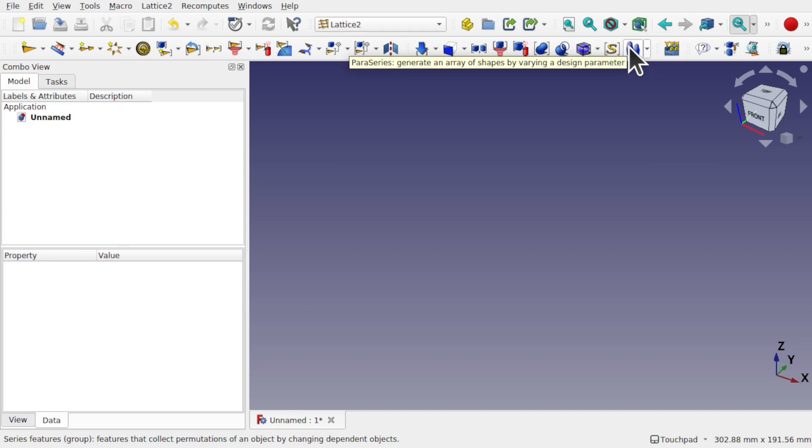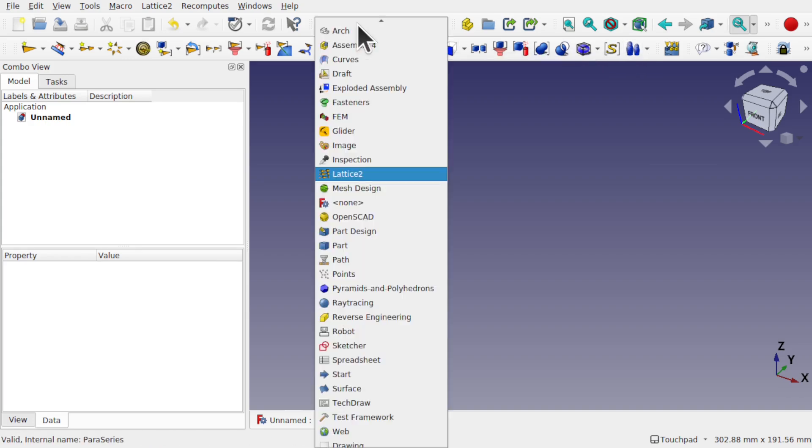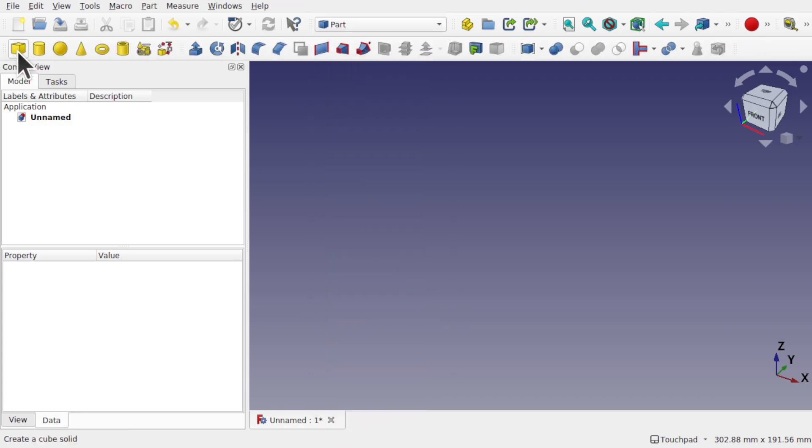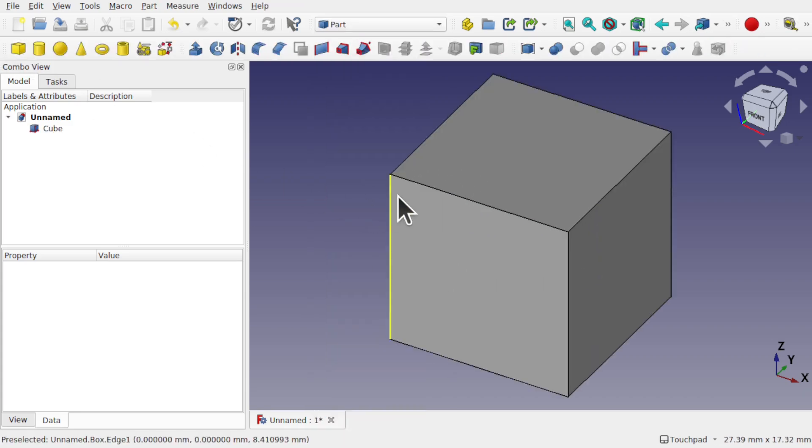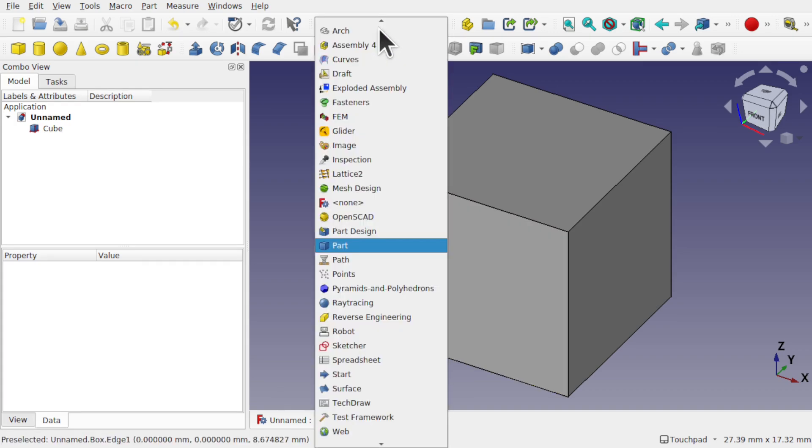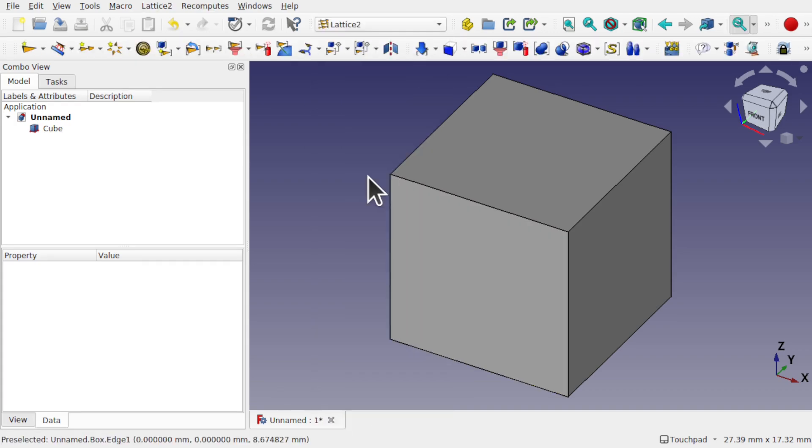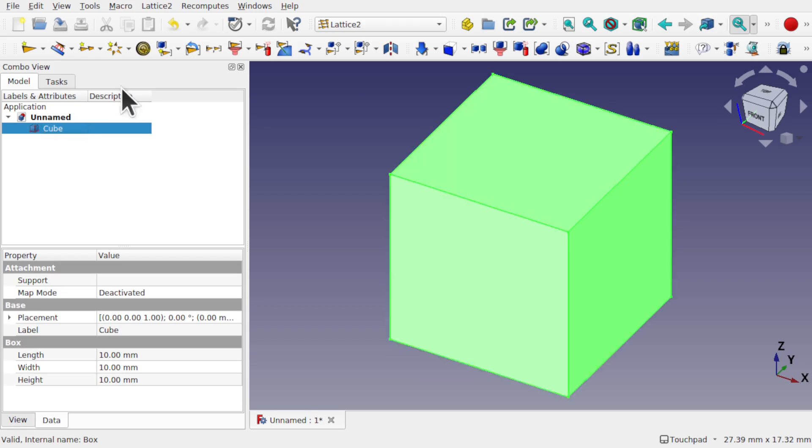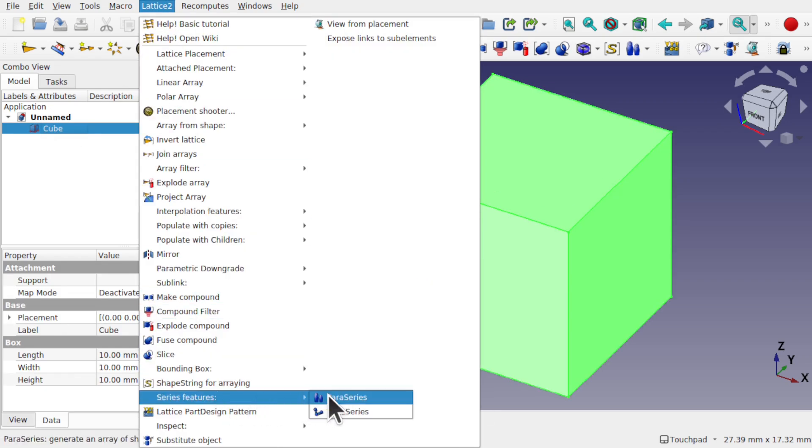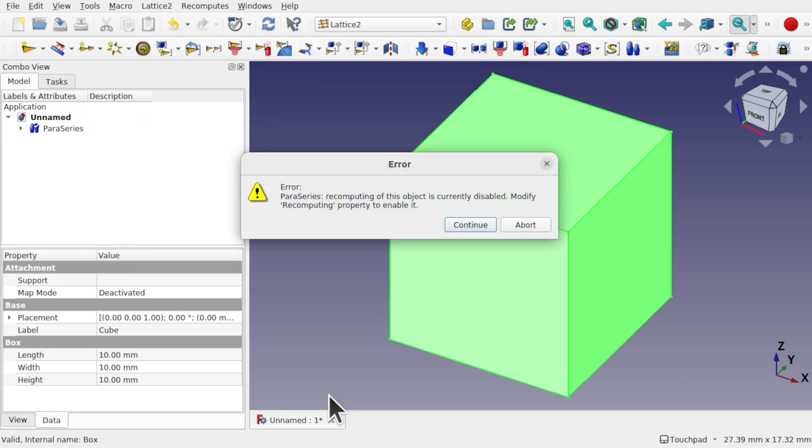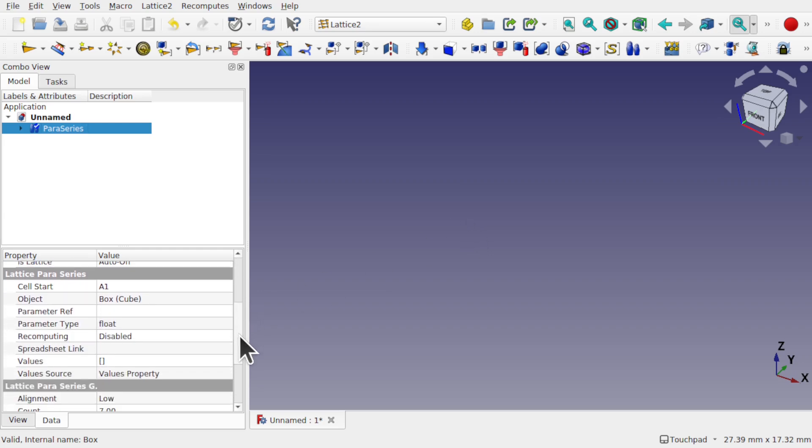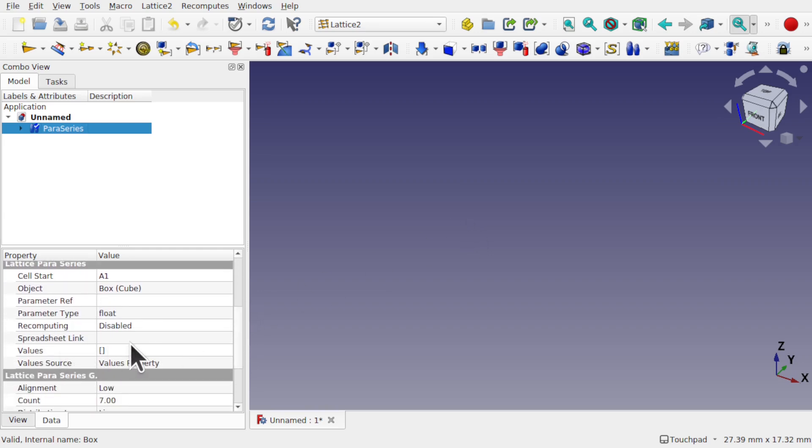In the previous video we learned how to take the part cube as a demonstration and attach that to a Lattice2 Paraseries by clicking on it, coming into Lattice2, coming down to the series feature and adding the Paraseries. It will complain about the recomputing being disabled, we'll just continue that and we'll sort that in a minute. The cube will disappear.